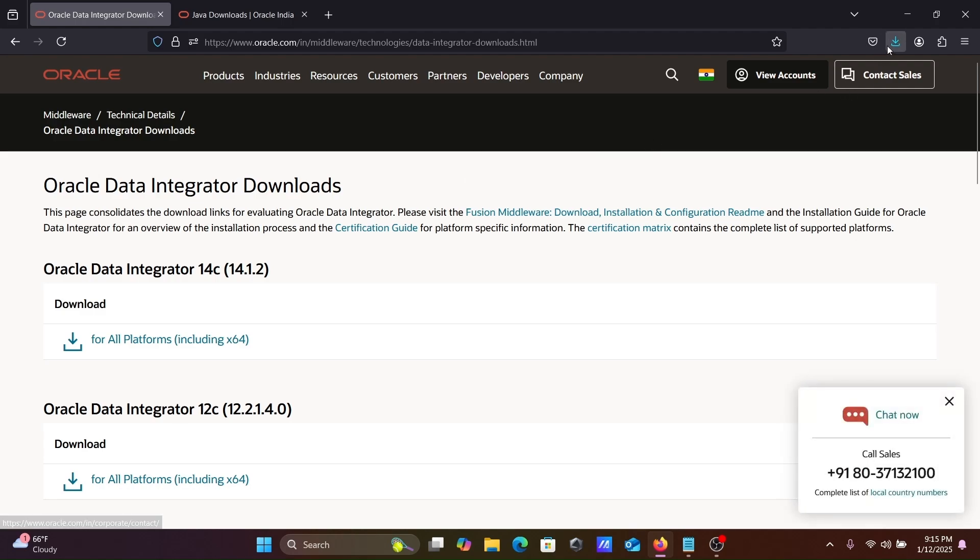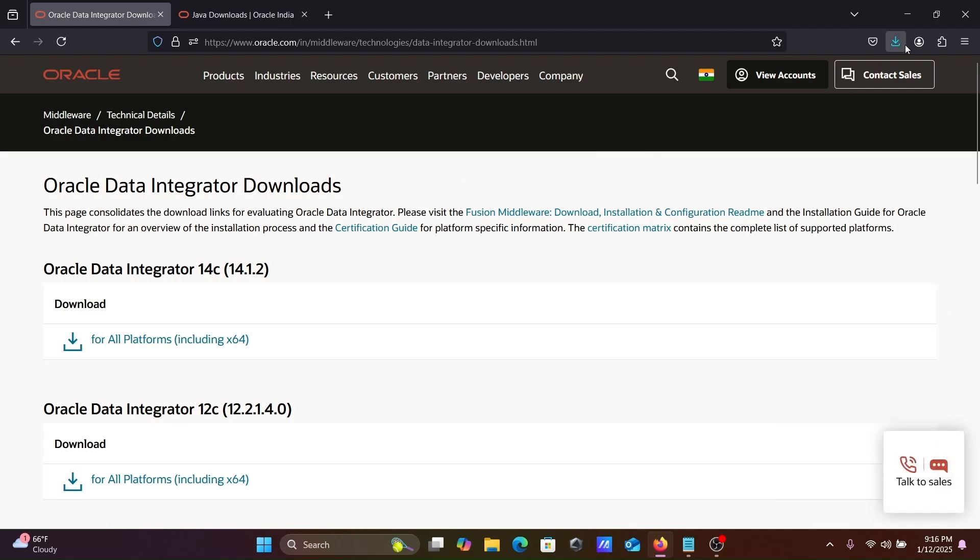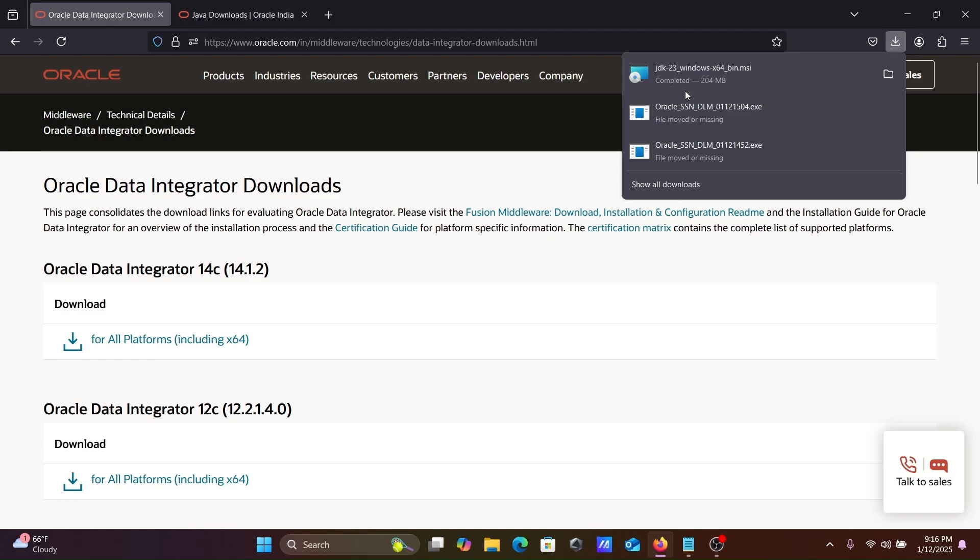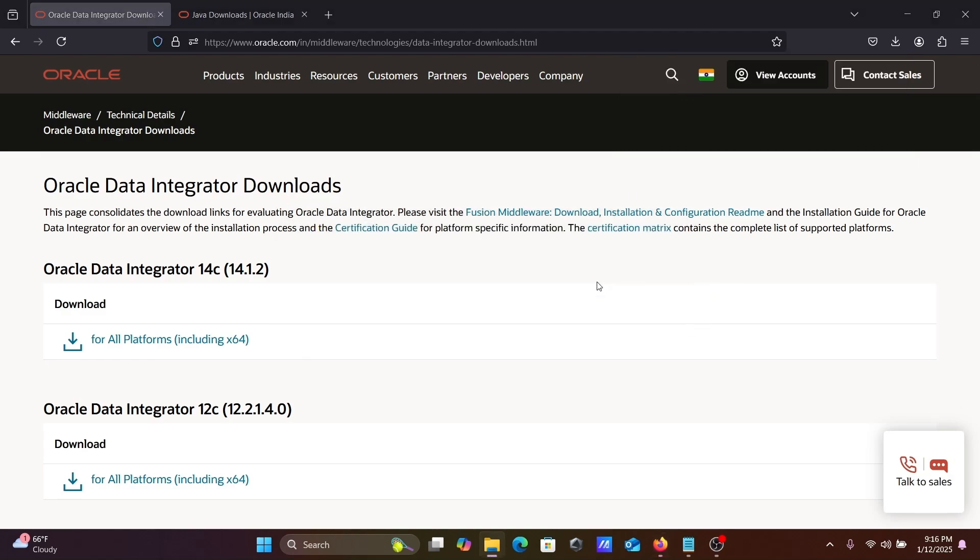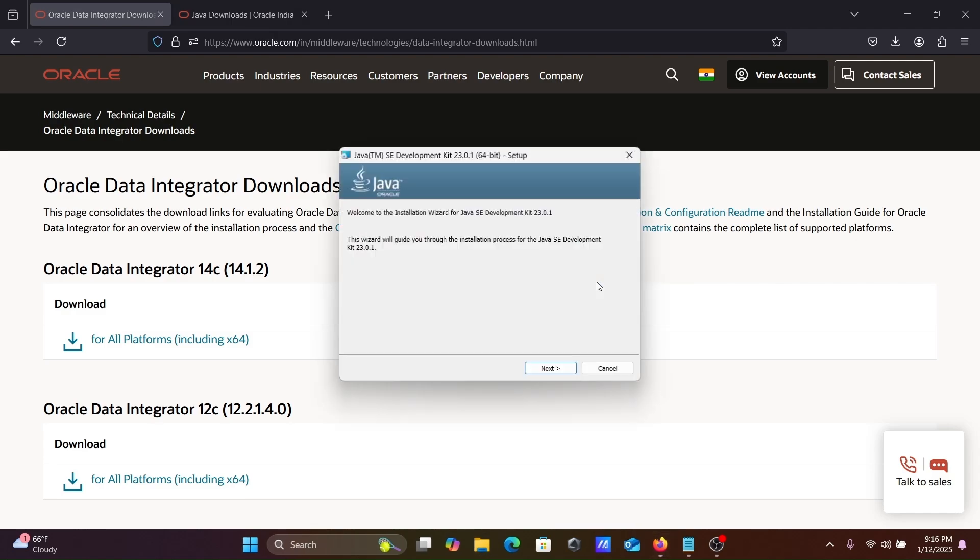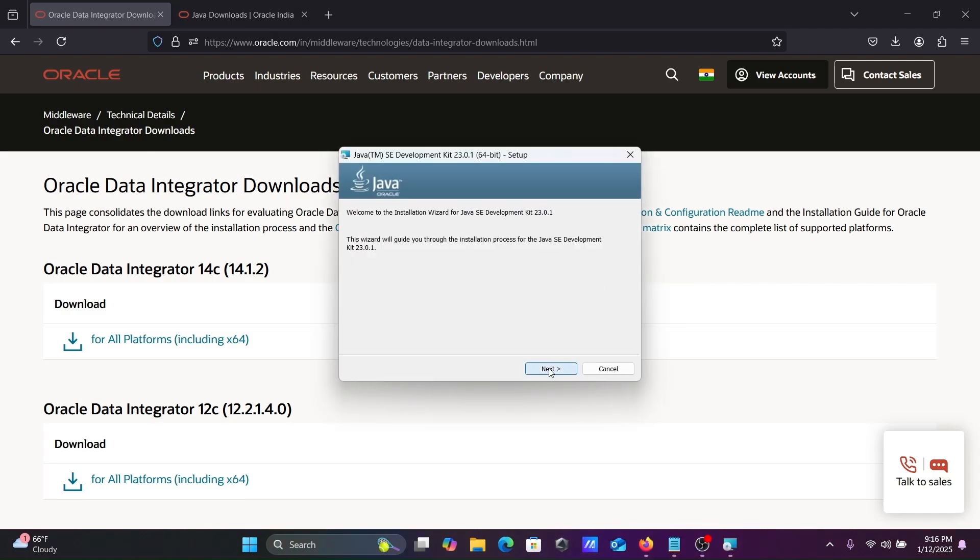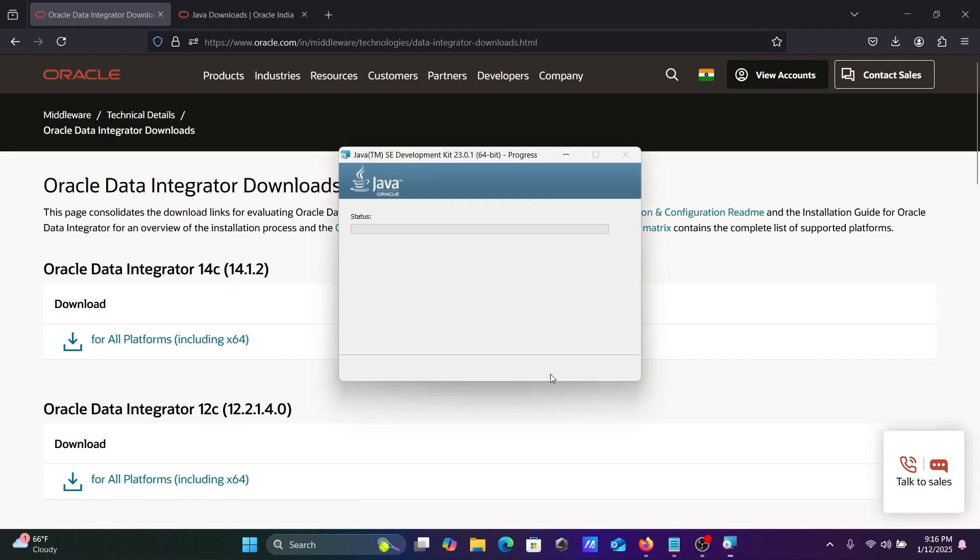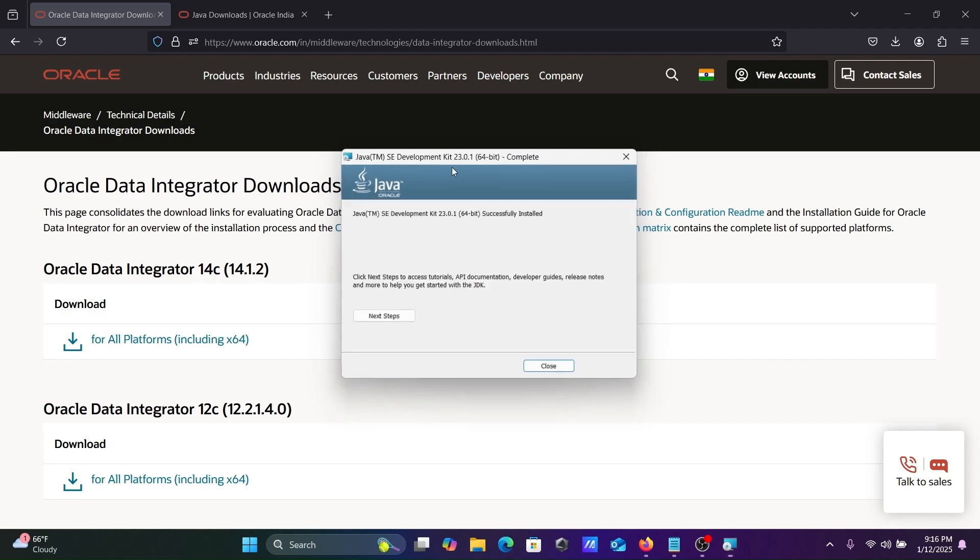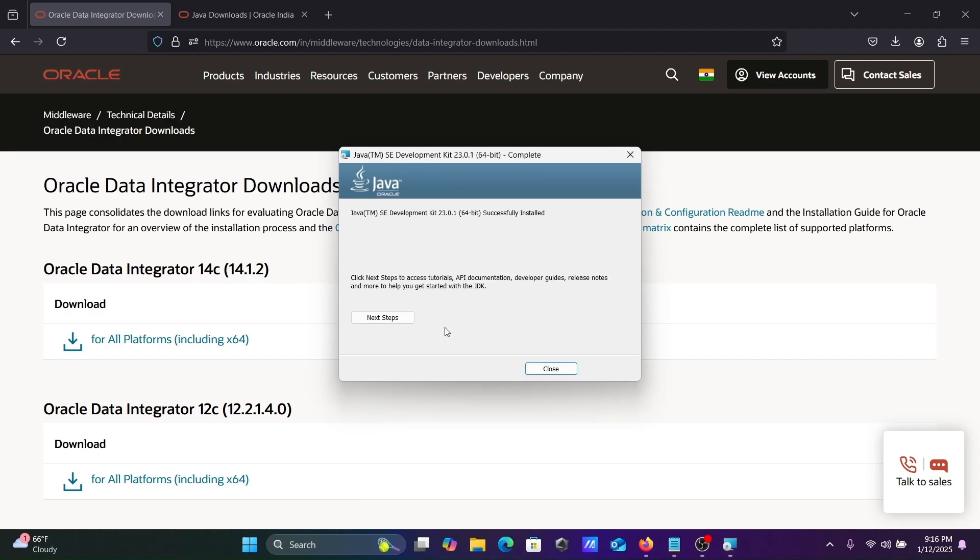First we're going to install the JDK, so let's click on this, click OK. Here click Next, this location JDK is going to install. Now you can see Java SE Development Kit 23 version successfully installed.